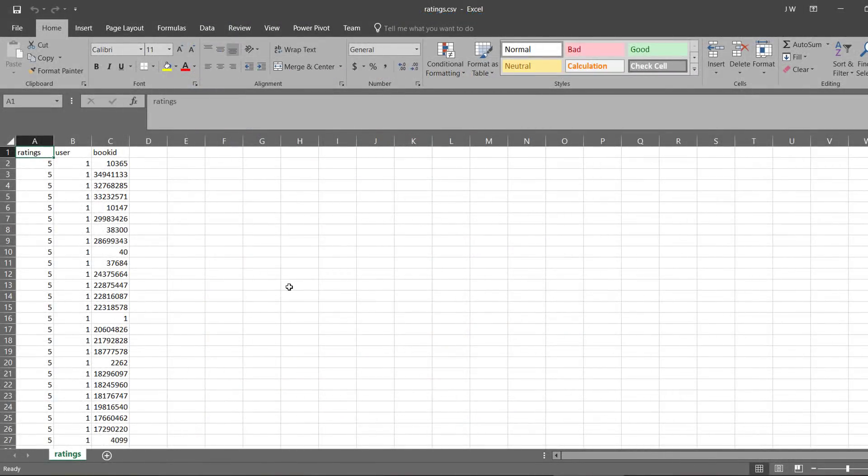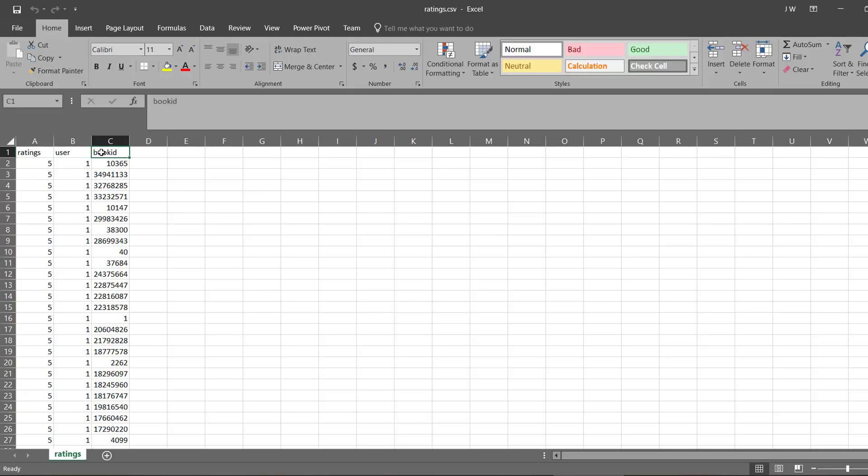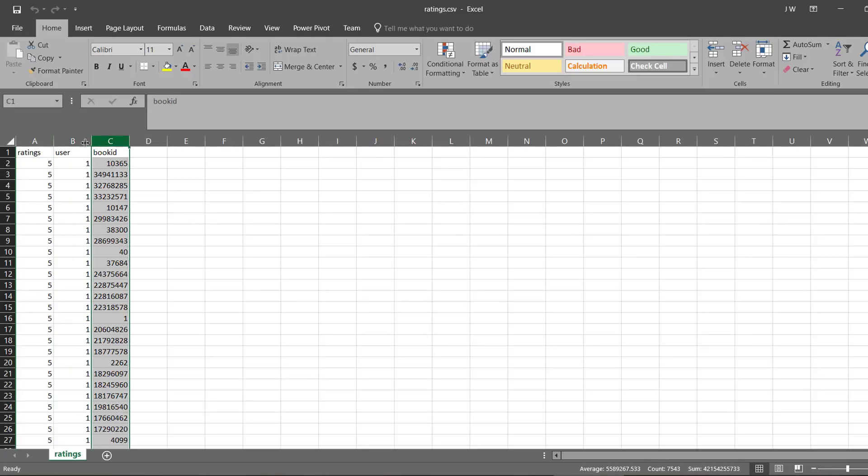Now let's take a quick look at the data set itself. It's from Kaggle, so the data is mainly pre-processed already. There are two CSVs that I'll be using, the ratings file, which has each user ID, book ID, and the user's rating for the book.